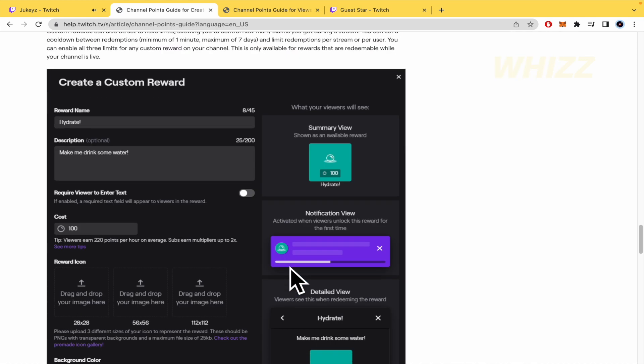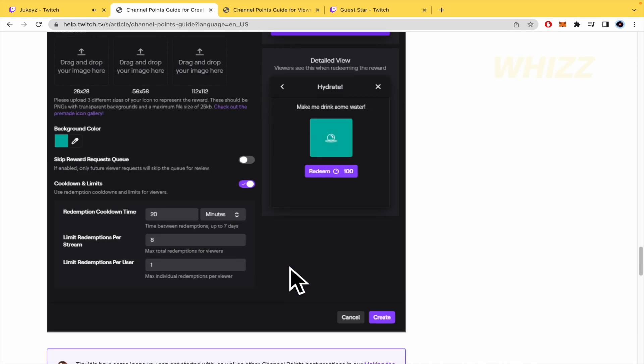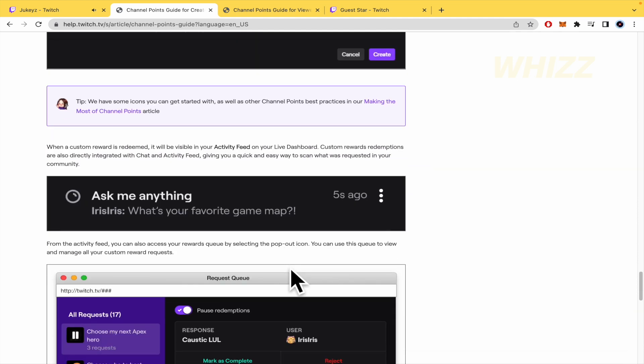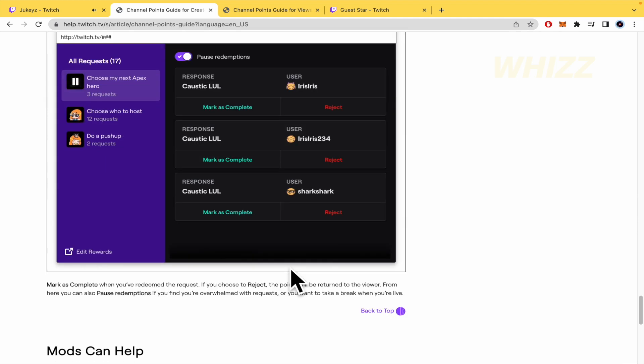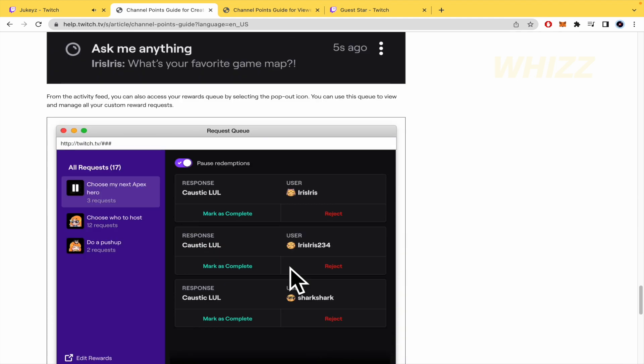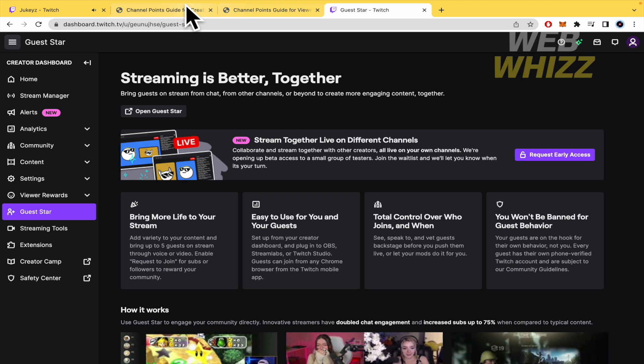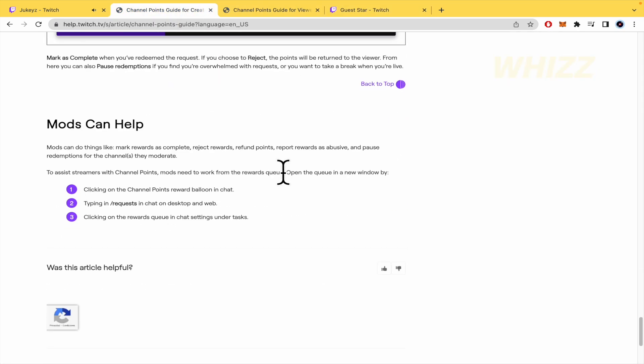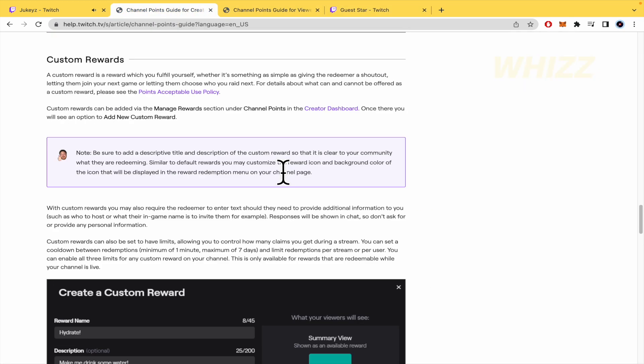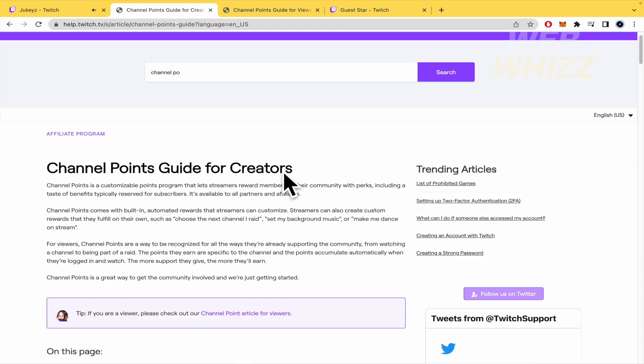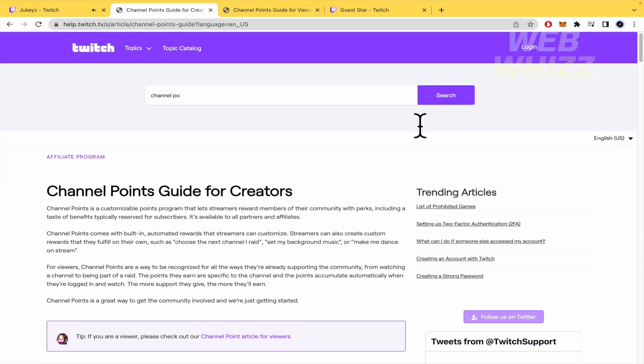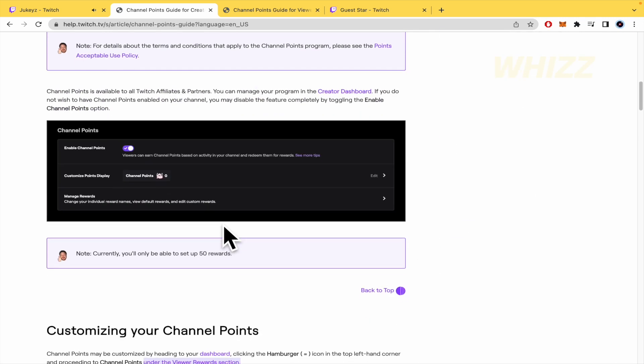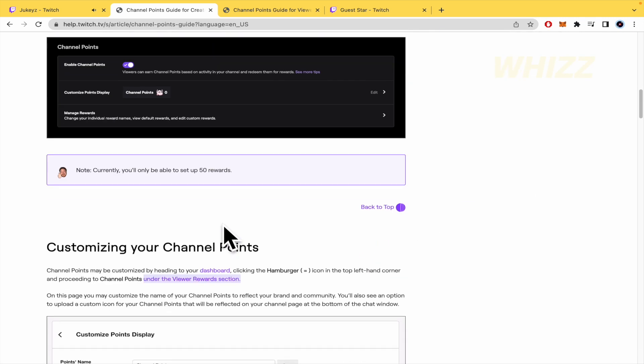As I told you, right now I'm not going to be able to show you because you must be a partner or affiliate with Twitch. But you're going to find everything in this article, channel points guide for creators, and that's how you're going to be able to set up your channel points on Twitch. Thanks for watching.